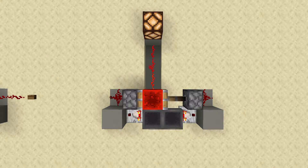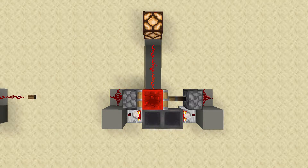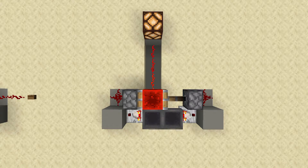The redstone block, in this case, determines the on-off state of the redstone circuit, and you can see that when the block is over the redstone line, the lamp turns on.